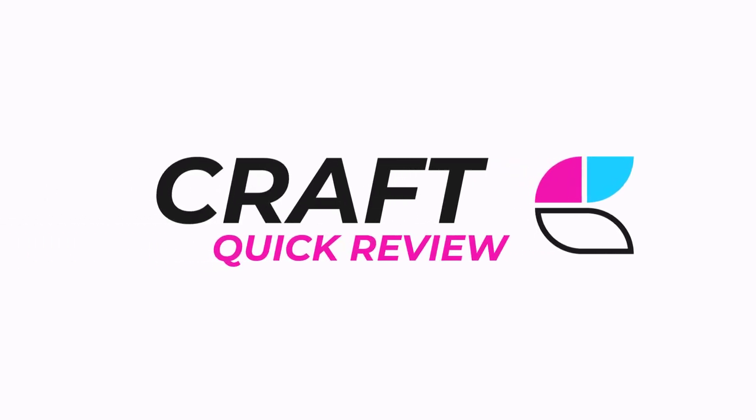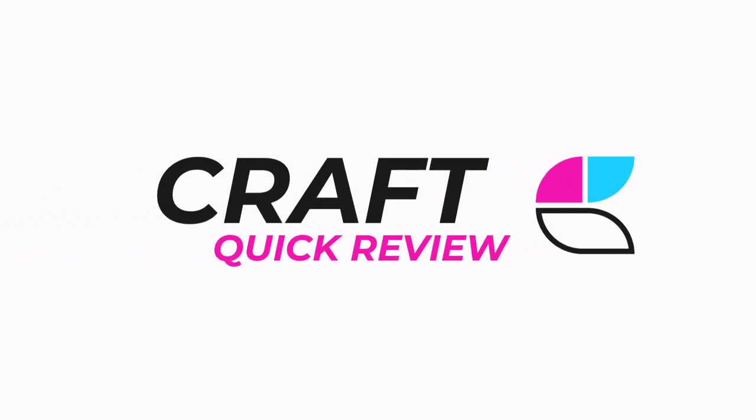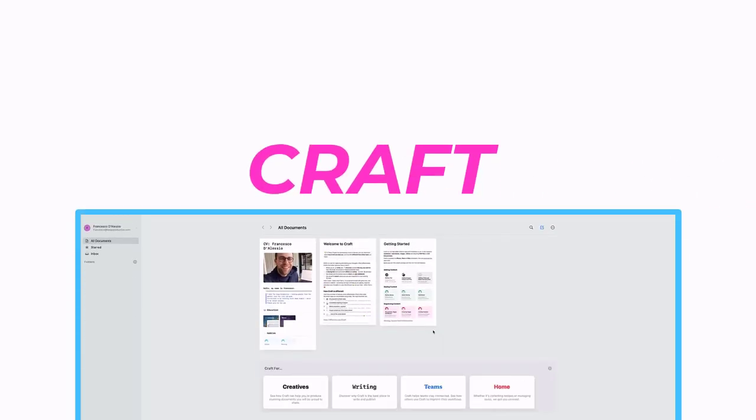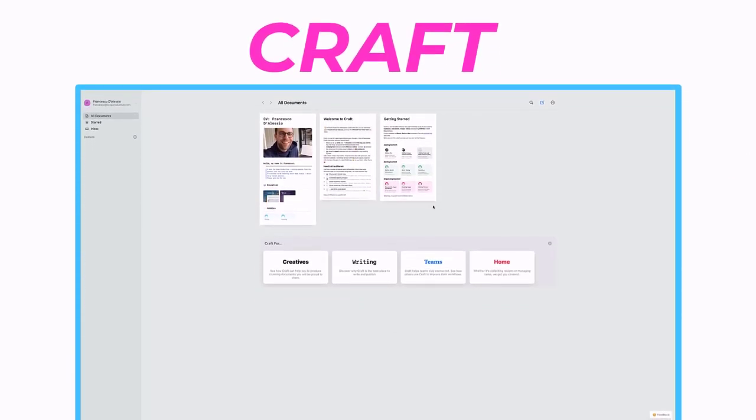Craft is an iOS and Mac application that is gaining a lot of traction recently as a document and wiki application for personal use.